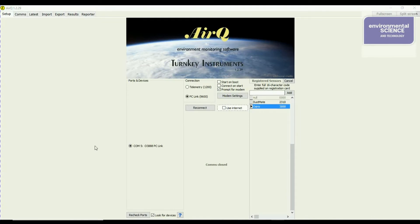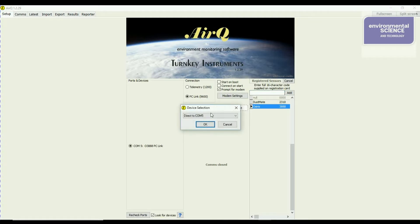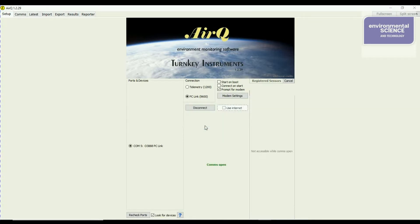In AirQueue web software, add the correct dust monitor by entering the 16-digit registration code and clicking add. Then click reconnect — it will open the COM port associated with that device. Click OK and the software is now connected to the dust monitor.